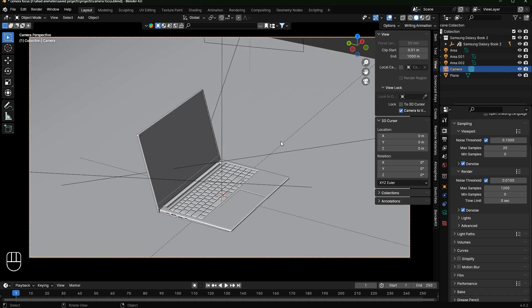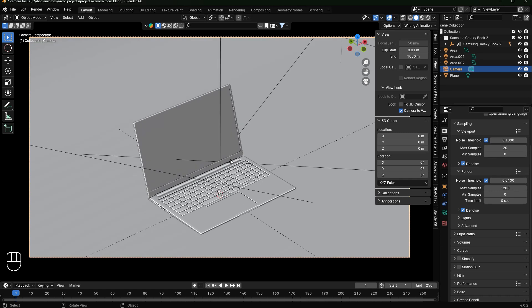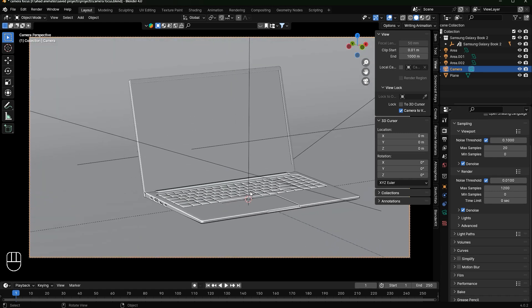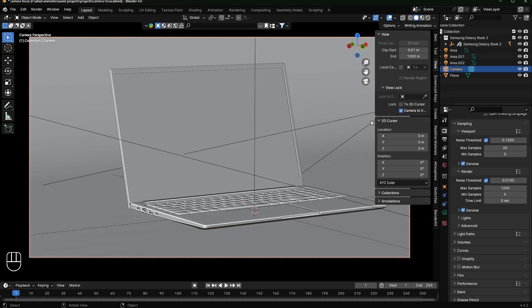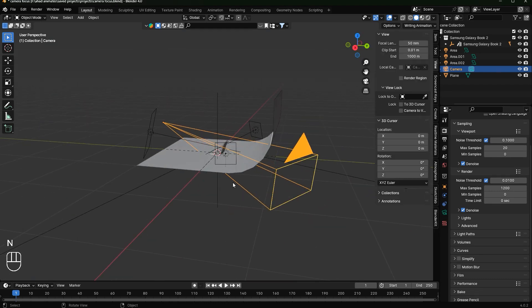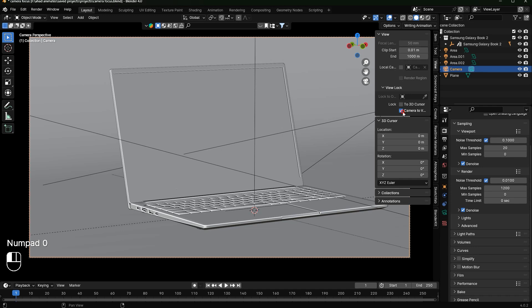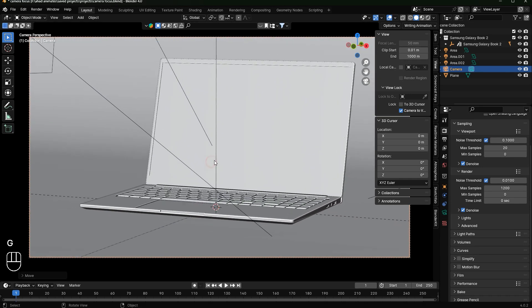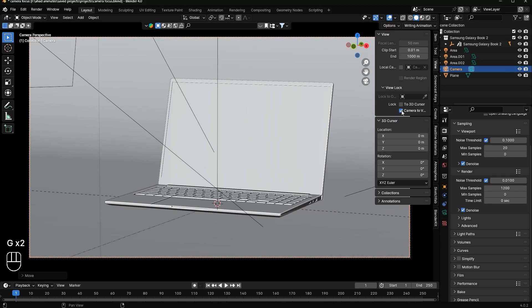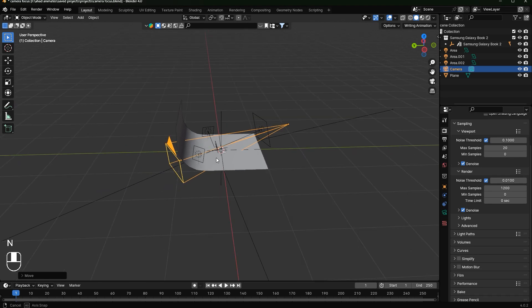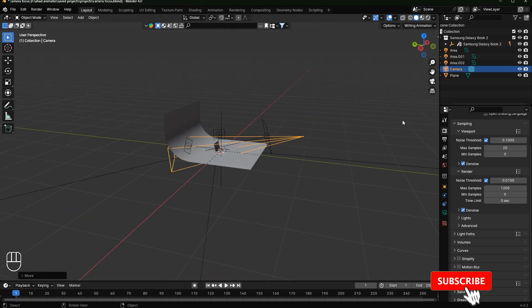I can zoom in and out as well. So if I want my camera to view from a specific position, I navigate to that view, zoom in a bit, then uncheck the Camera to View option — and now my camera is set to that view. I can repeat this process for any other angle I want, then uncheck the option to lock it in place.